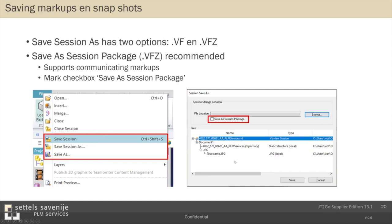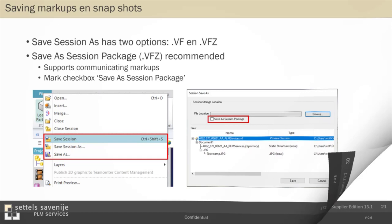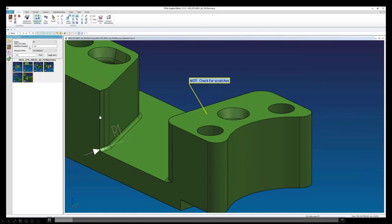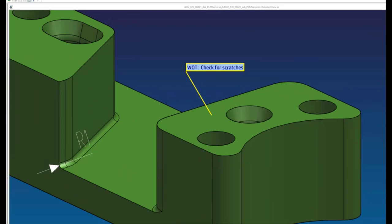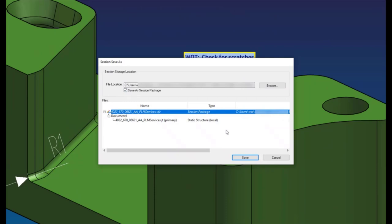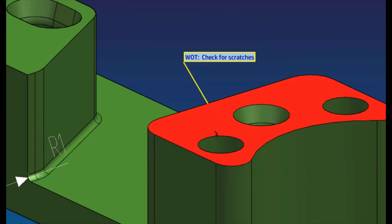I'll show it in a short video. And I'll show also at the end that when you have saved it, and you close the JT file, and you open the dot VFZ file you just saved, that your markup is still there. And your snapshots are also there.